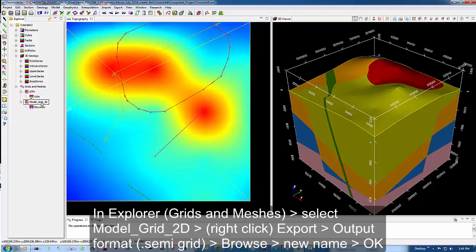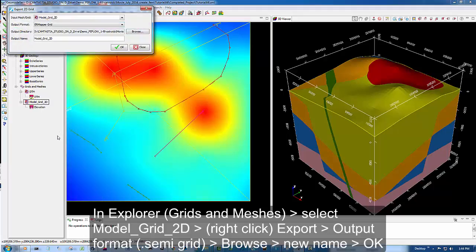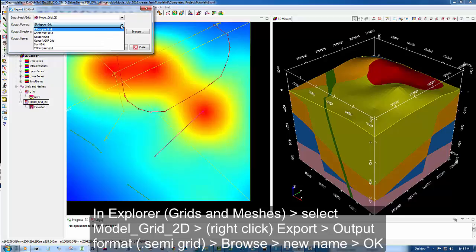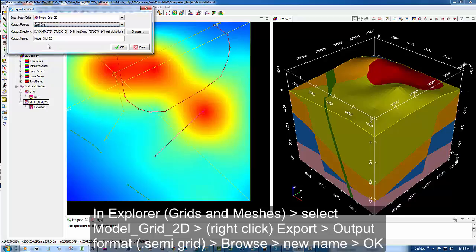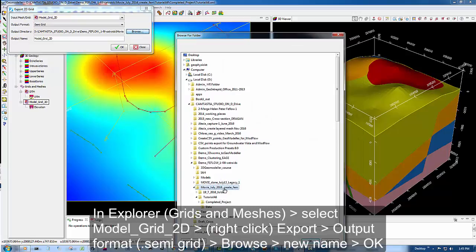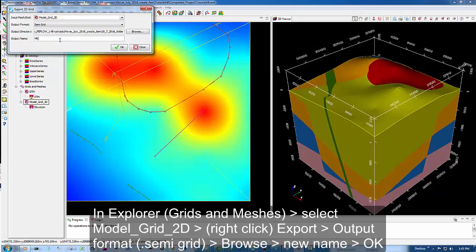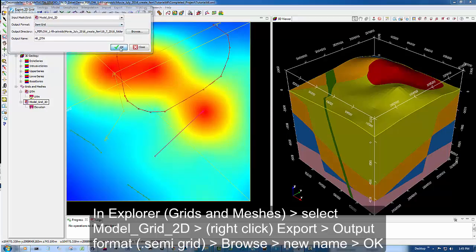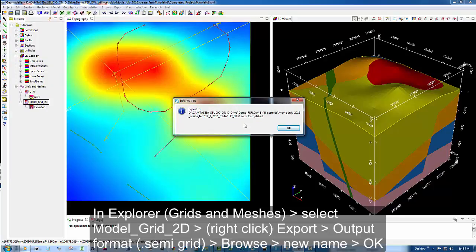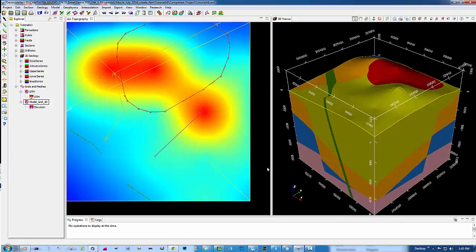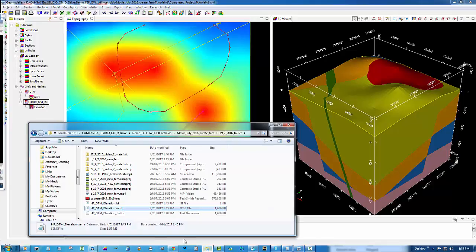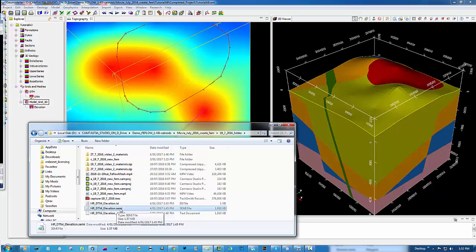So going to the model grid, we're going to right click, export. We're going to choose a grid format that's one of our simplest ASCII formats called a semi. We're going to browse to a suitable place. And then give it a new name, high resolution DTM. And we're going to save it. It pops into the folder. So that's been created and let's check in Windows now at the semi file that's been created.